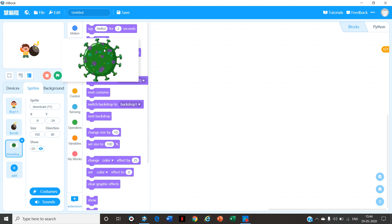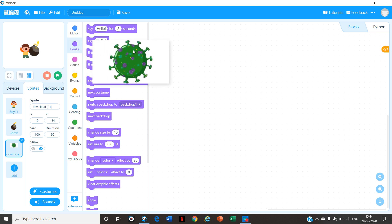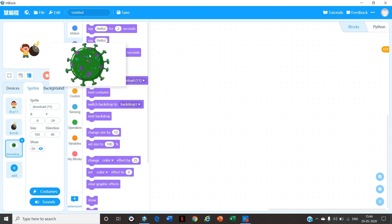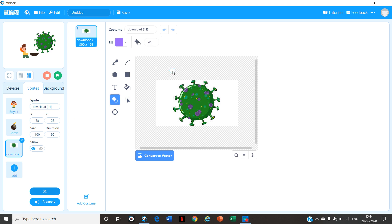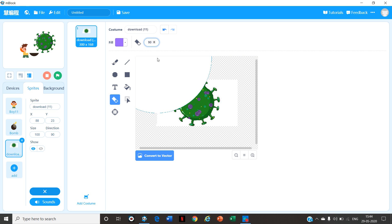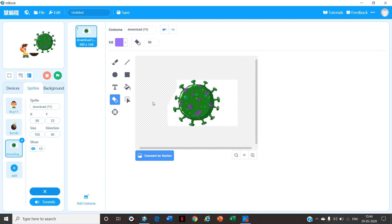Friends, as you can see, our Corona image is too big and is not fitting in the box. Let's clear up these white spaces. To clear them up, we'll have to go to Costumes, choose the Eraser option and clean them up. If you want, you can make the eraser big — I am making the size of the eraser to 90. Erase the sides neatly. After the erasing is done, click on the Cross button.